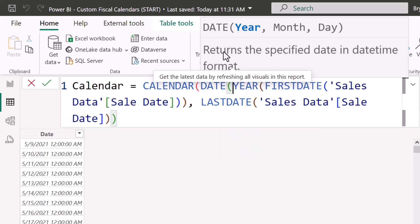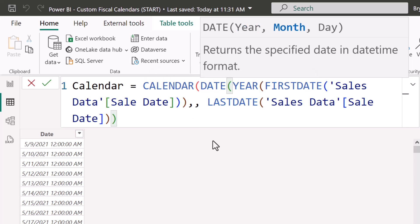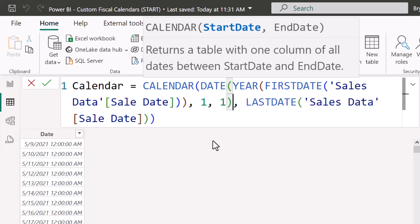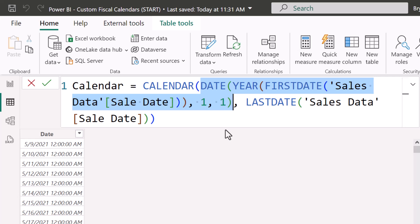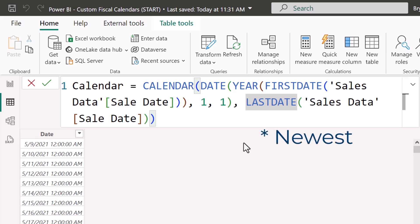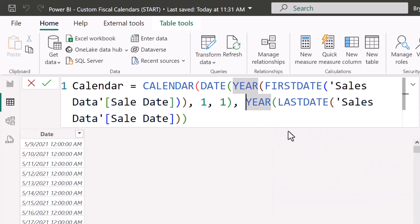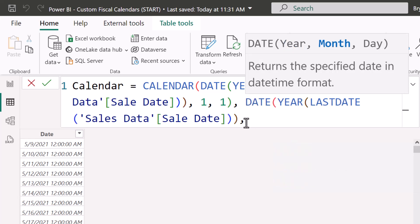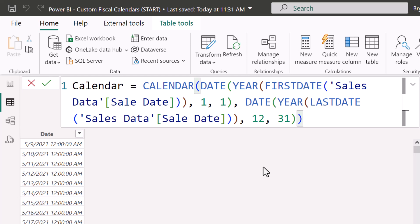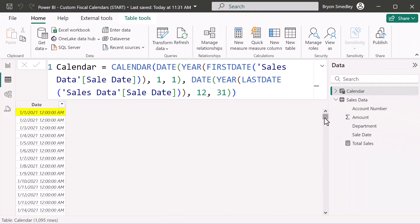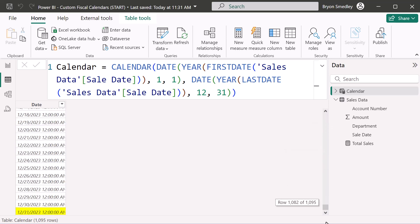We take that extracted year and wrap it inside a DATE function, then hard-code month 1 and day 1 — so the start date is dynamically constructed from the oldest sale year. On the end side, we extract the year from LASTDATE, then use DATE with month 12 and day 31. Hit enter, and now we have a custom calendar starting January 1st of the oldest sale year through December 31st of the newest sale year.